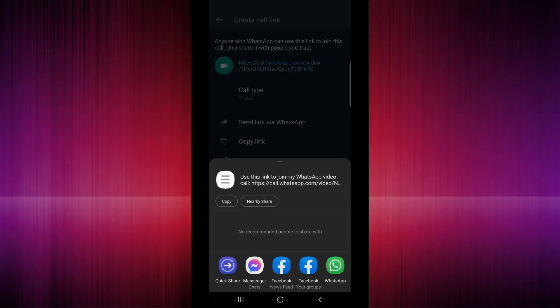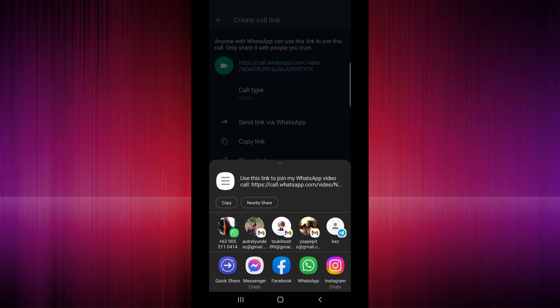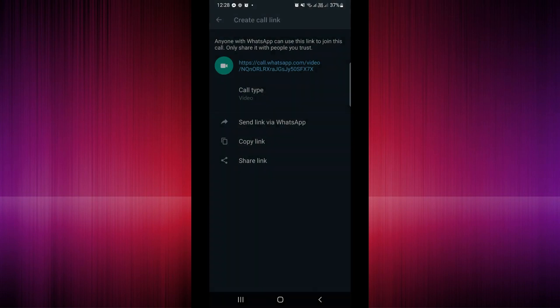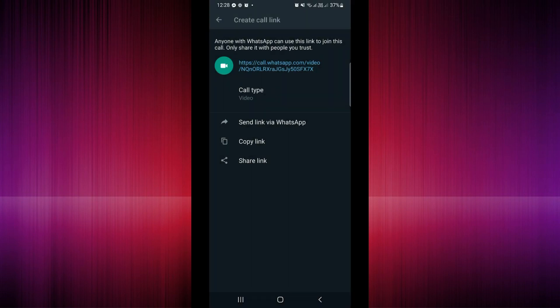So say for example you want to share the link, you can actually share it via your Messenger, Facebook, WhatsApp, Instagram, and other applications that you have right there. So anyone with the link can actually join the group call as long as they have that specific link.